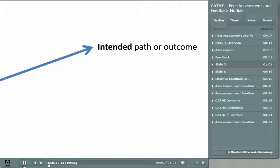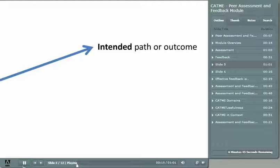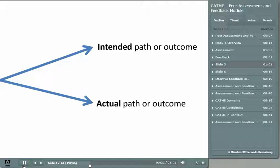Think about it this way. In any process or endeavor, there is an intended path or outcome. This could be defined either as the place you want to end up — in other words, the outcome — or it could be the process that leads you to that outcome. There is also an actual path or outcome — this is where things really are. In some cases, the intended may be identical to the actual. More often than not, it's not the same. Between the intended and the actual, there's a gap.